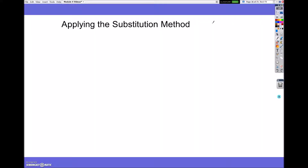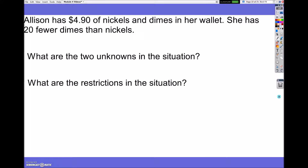Hey guys, today what we're going to be doing is looking at applying the substitution method. Applying the substitution method is what happens when we're looking at word problems. So let's go ahead and look at this first one.